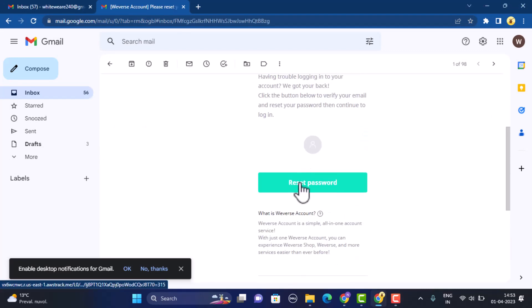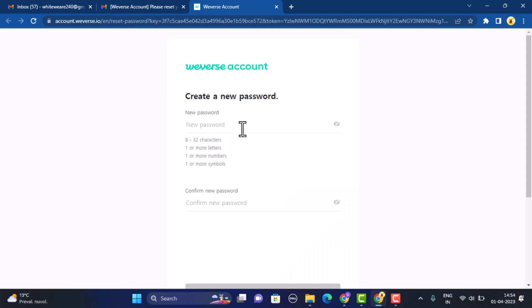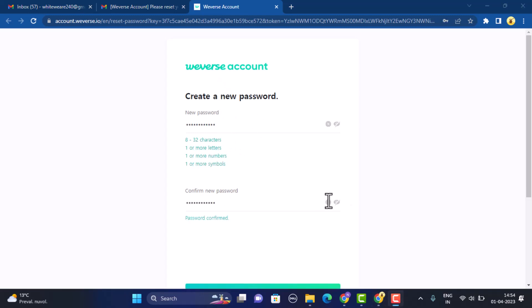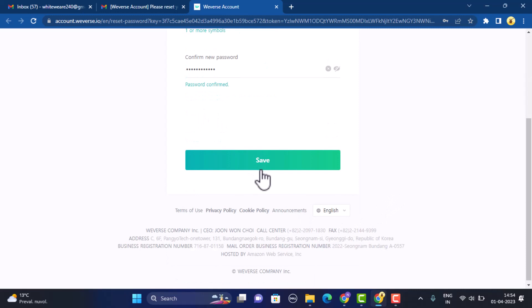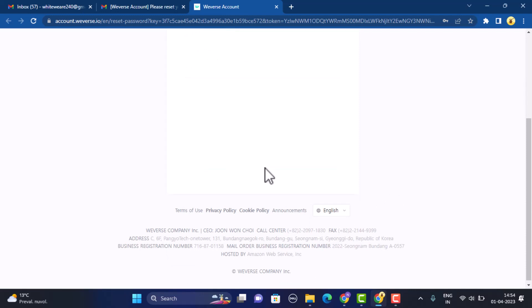Then click on the link that is 'reset password.' Now you need to create a new password, so go through all of these instructions and then create a password accordingly. For confirmation, you'll need to type it in twice, and after that you need to click on 'save,' which is right at the bottom.